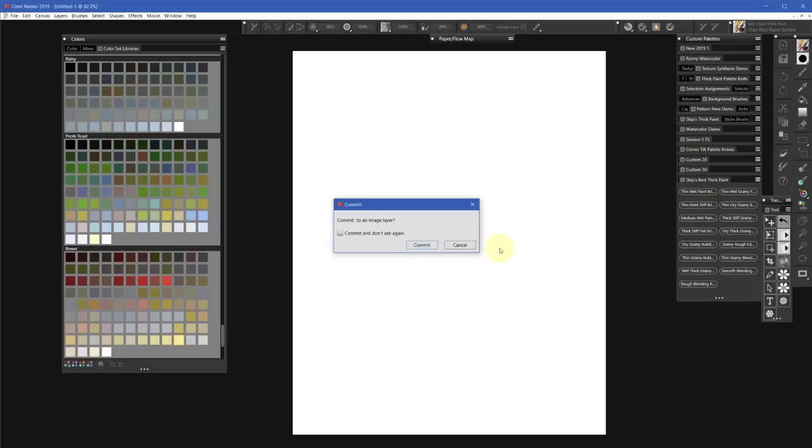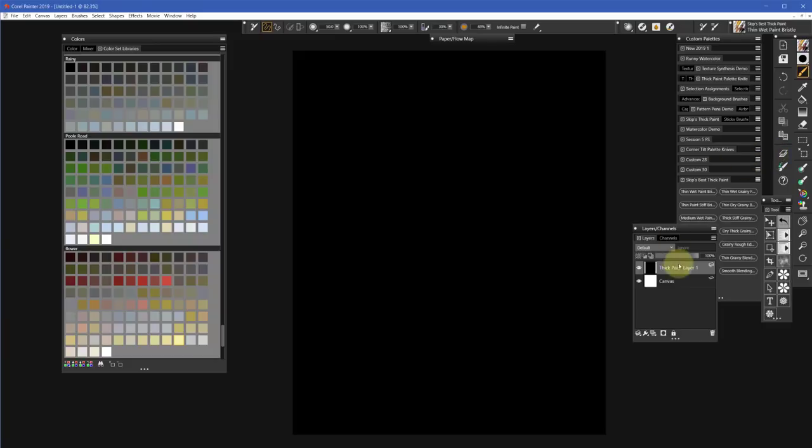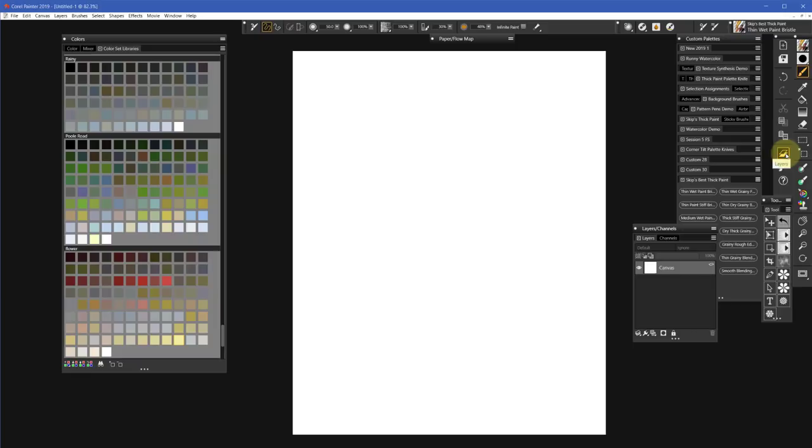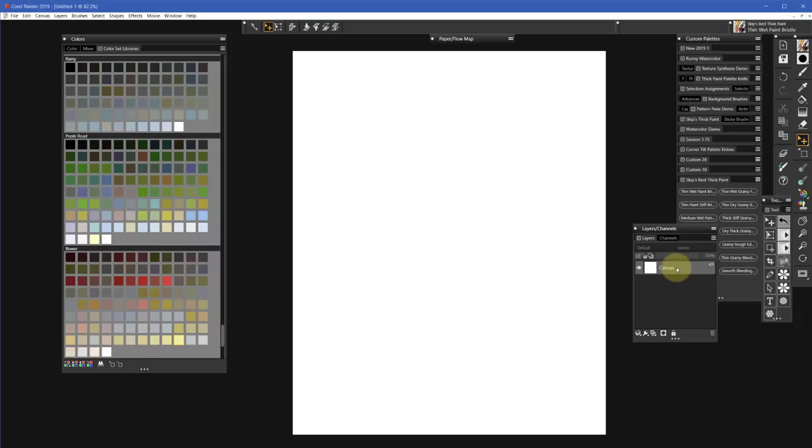Oh, I did something wrong here. Let's go back. I've got a thin wet paint bristle established, so when I clicked I added a layer to it. Let me go in and get the layer adjuster tool selected so I won't get that anymore. When you're using this script Show Paper, you have to have only a canvas layer open.